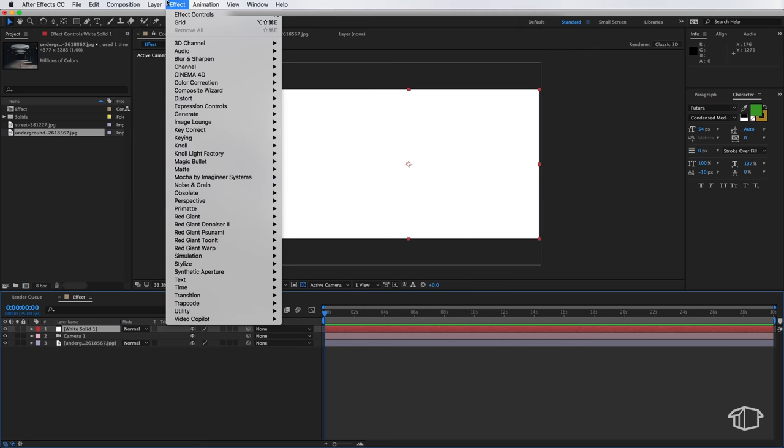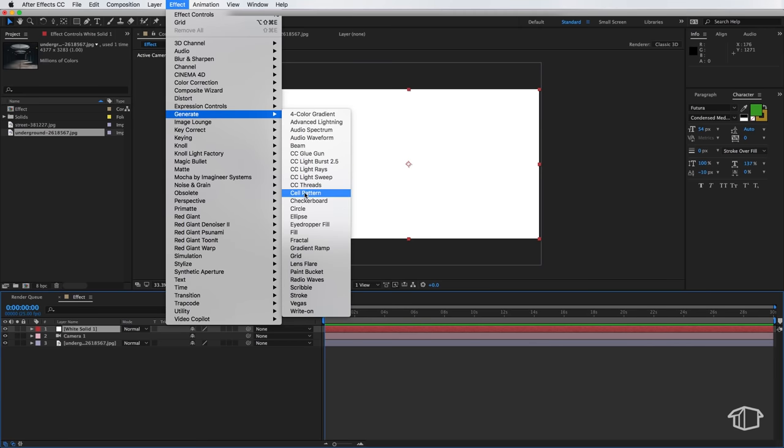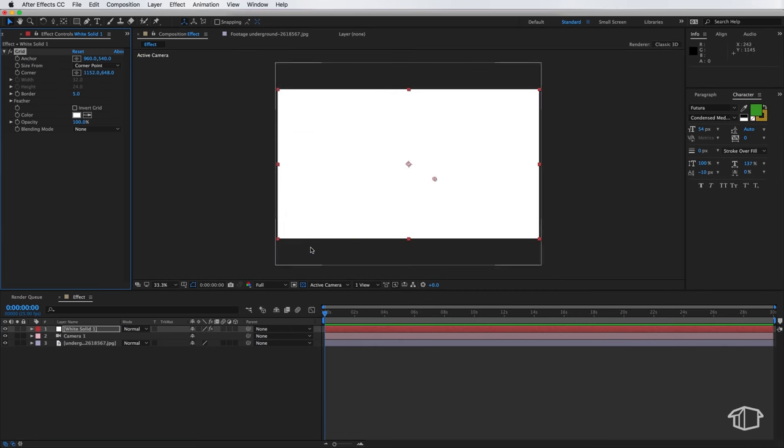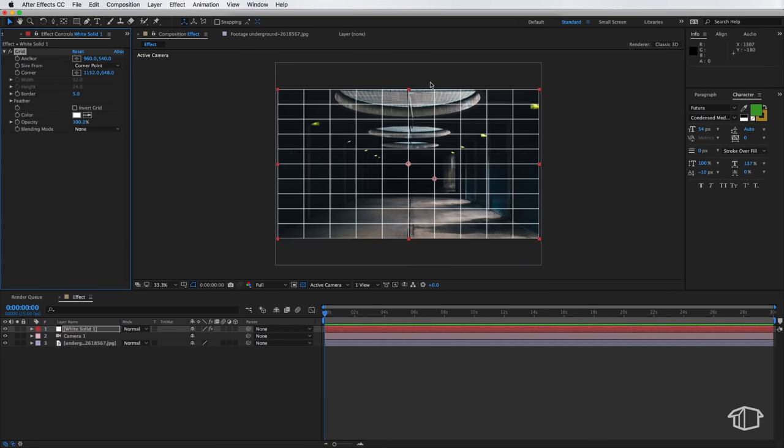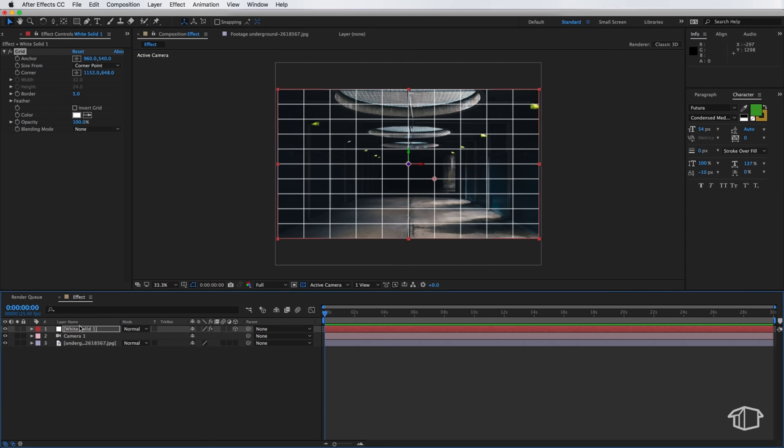Then I'm going to come up to effect down to generate and I want to add this grid effect and that's just going to make it a bit easier to see what we're doing here. Now the first part of this is I need to make it a 3D layer. Now we need to rotate this layer so that it matches our ground plane as best we can.